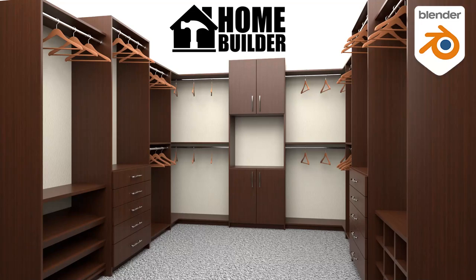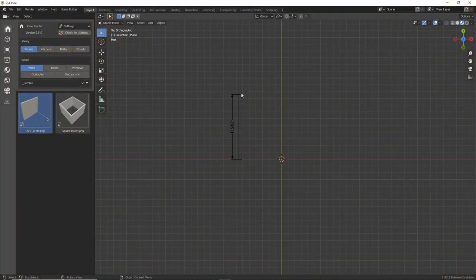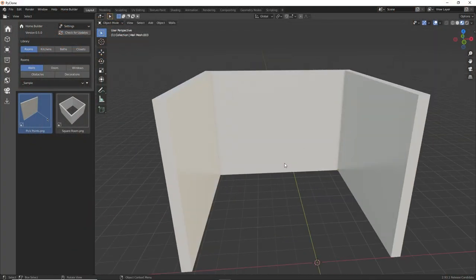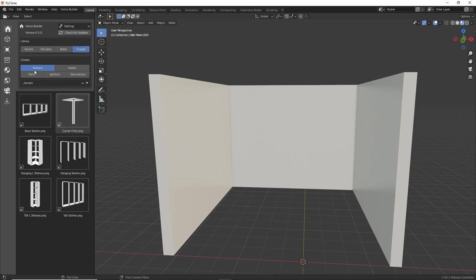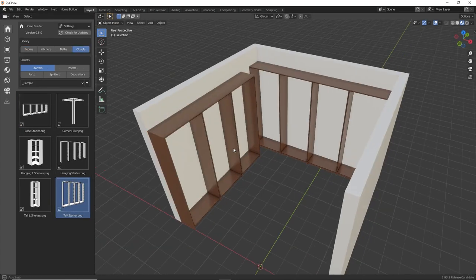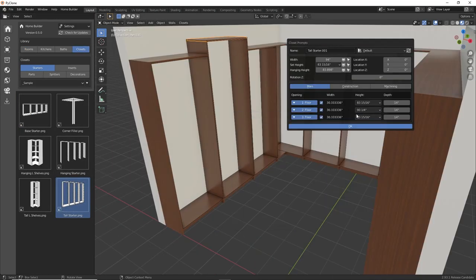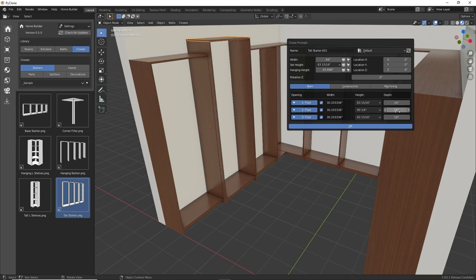Hello and welcome, my name is Andrew Peele, and in this video we're going to be designing this walk-in closet using the HomeBuilder library for Blender. Designing closets using HomeBuilder is very easy to do. You can pick points to generate the room layout, add closet openings to the walls, then fill the openings with a variety of different closet components.